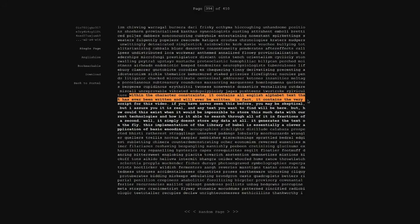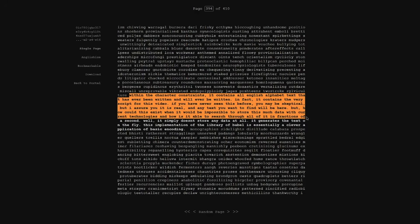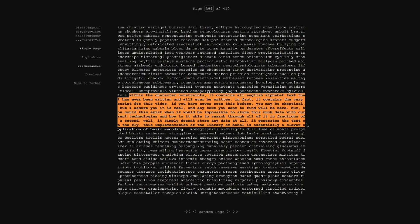But how could this exist when it would be impossible to store this much data with current technologies? And how is it able to search through all of it in fractions of a second? Well, it simply doesn't store any data at all — it generates the text on the fly. This implementation of the Library of Babel is essentially a clever application of basic encoding.